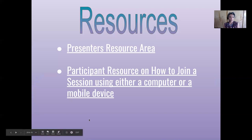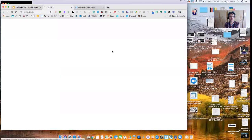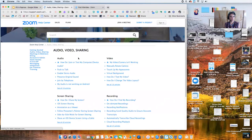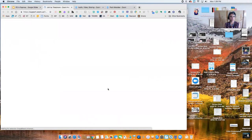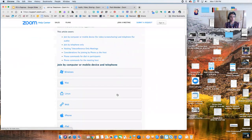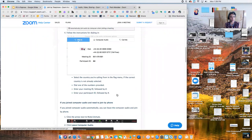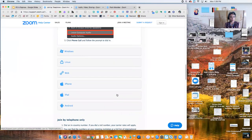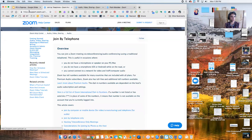That's it for the Zoom 101. There are resources at the end of this Google slideshow — the Presenter's Resource area has lots of videos you can watch on almost any topic you might have a question about. There is also a link for participant resources so that participants know how they can join — you might want to send that link out in an email as well. It covers all possibilities: whether they're joining from a computer, Windows, web, iPhone, iPad, or Android.